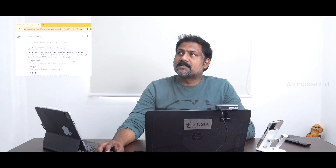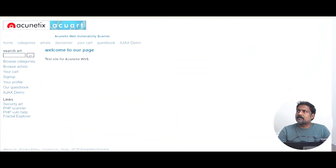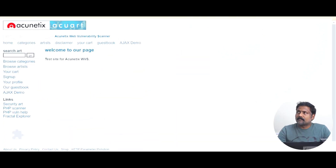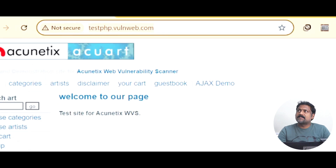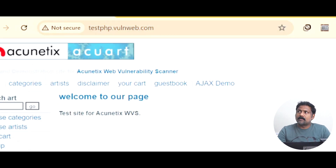It shows the list of all critical, high, medium, low, and information-level vulnerabilities. So let us click on this particular URL. We are now on the page called testphp.worldweb.com.